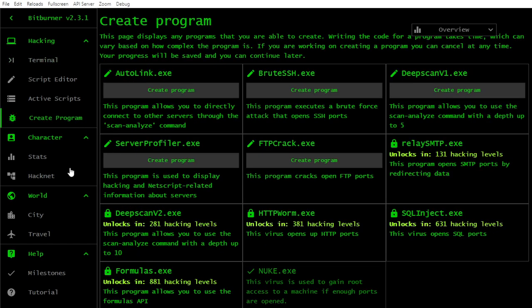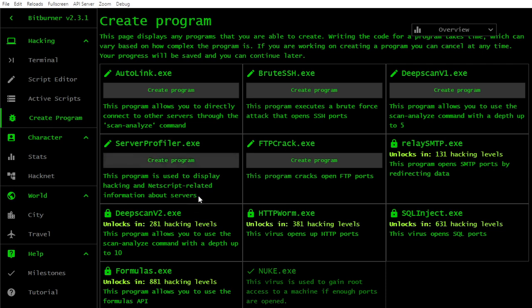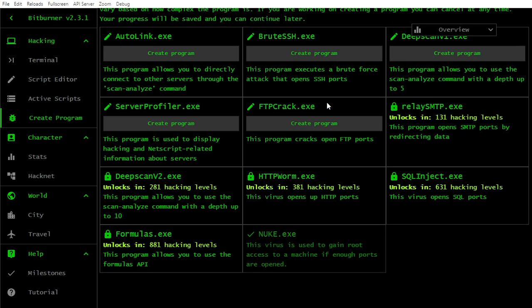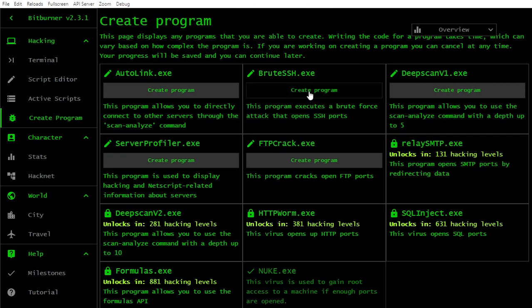It's - I don't even understand this port stuff. Because required number of ports, opened ports for Nuke 1. So I need open some of these. Because yeah, previous one was ports required 0. So okay, I see. So we can't go any further. What's there? Three new programs. This program allows you to use the scan analyze command with depth up to 5. This program cracks open FTP ports. Okay, we could try this.